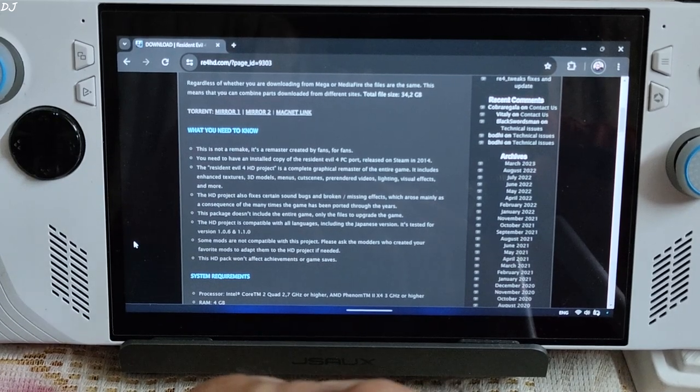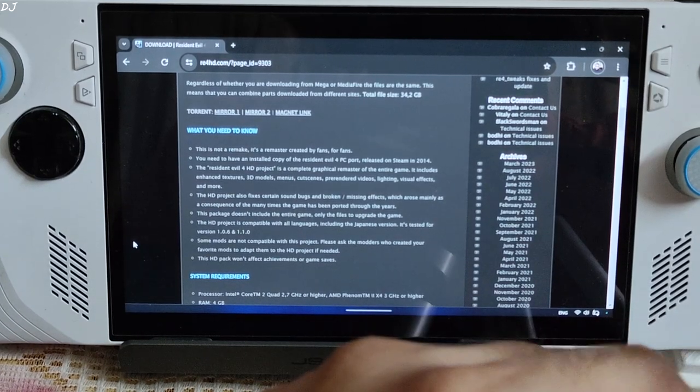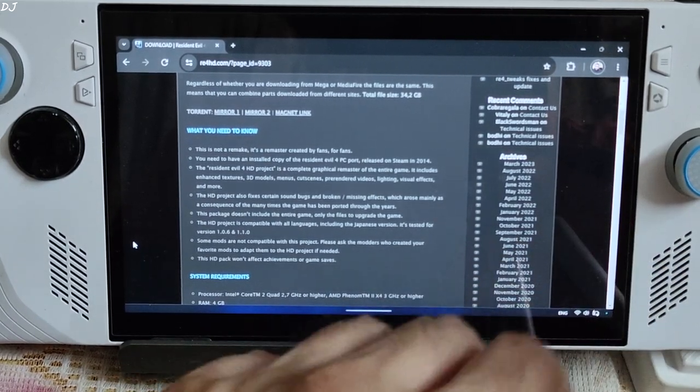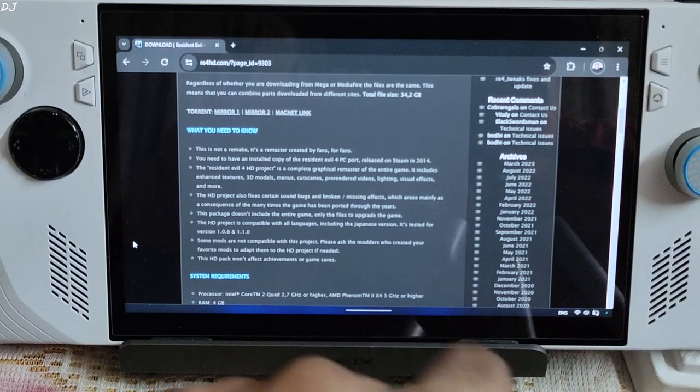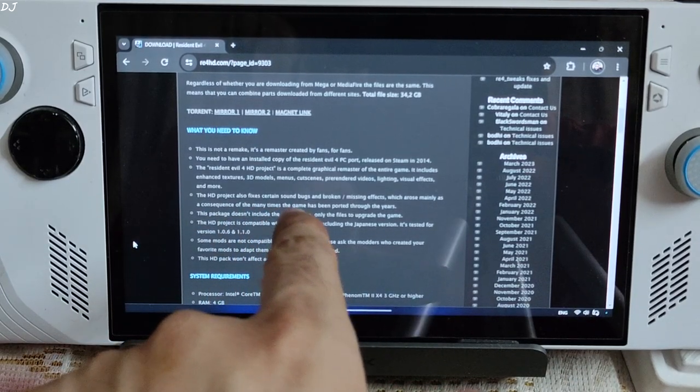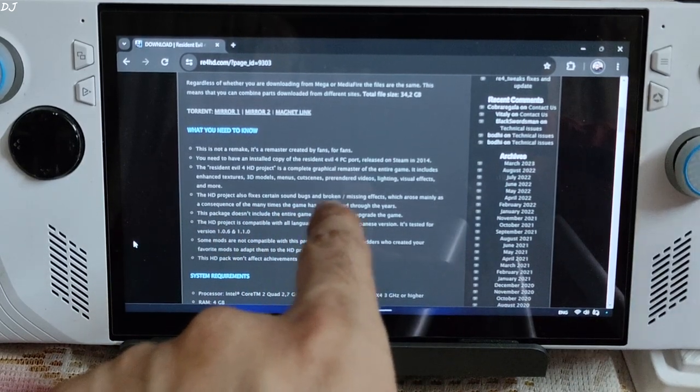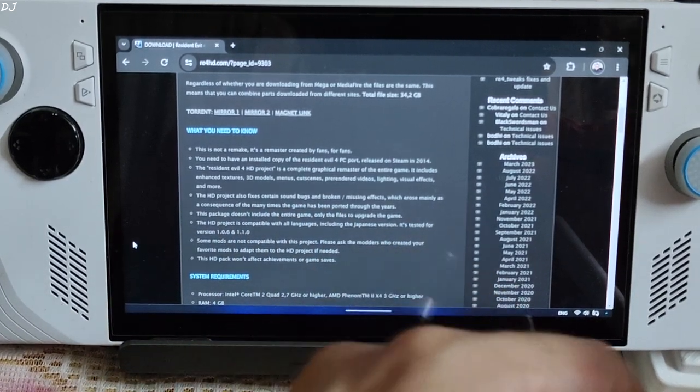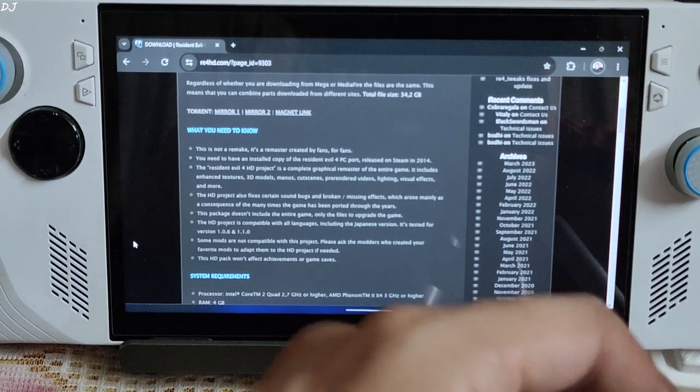This mod serves as a graphical remaster for Resident Evil 4. It includes enhanced textures, 3D models, menus, cutscenes, pre-rendered videos, lighting, visual effects and more.